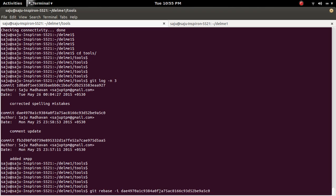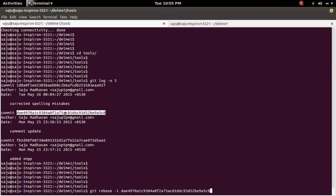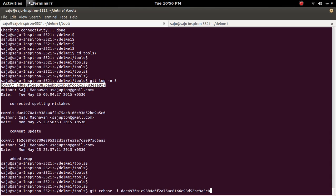Note that this is not the ID of the commit for which I want to change the message. This is actually the ID of the commit which comes before that commit.